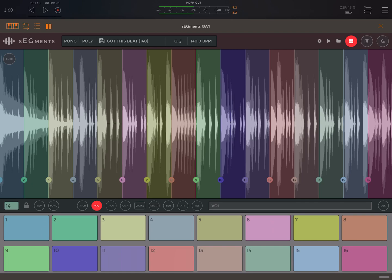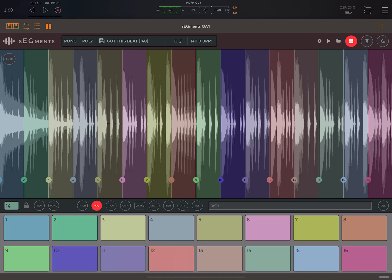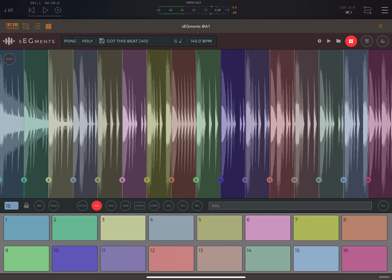Here we have a mono and poly button right up at the top — the second button. Unfortunately my mouse is not working tonight, so apologies for that. With 'Poly,' obviously we can play several slices at the same time.